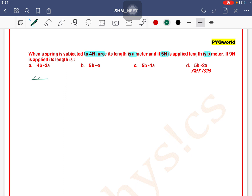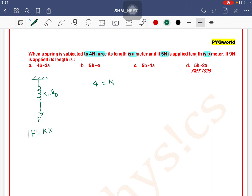The spring has a natural length L₀. Using Hooke's Law, the magnitude of force equals k into displacement. When I applied 4 newton, the new length became 'a' meters, so displacement is (a - L₀). When I applied 5 newton, displacement is (b - L₀).